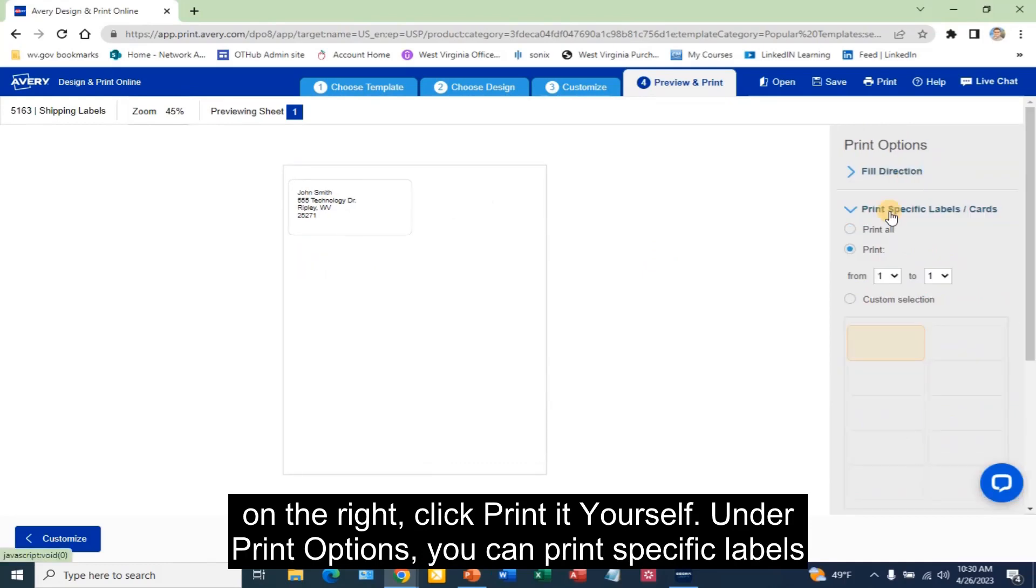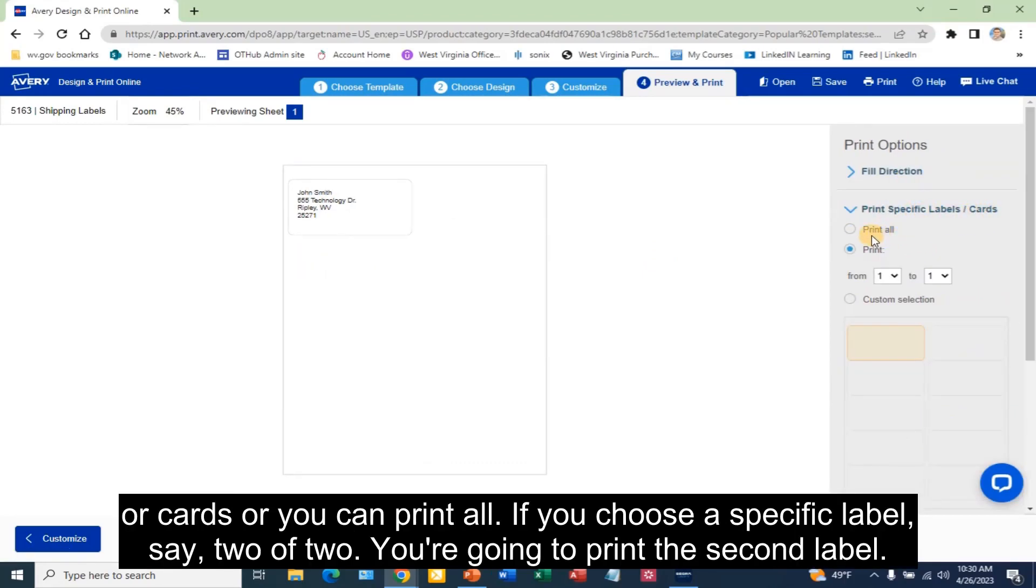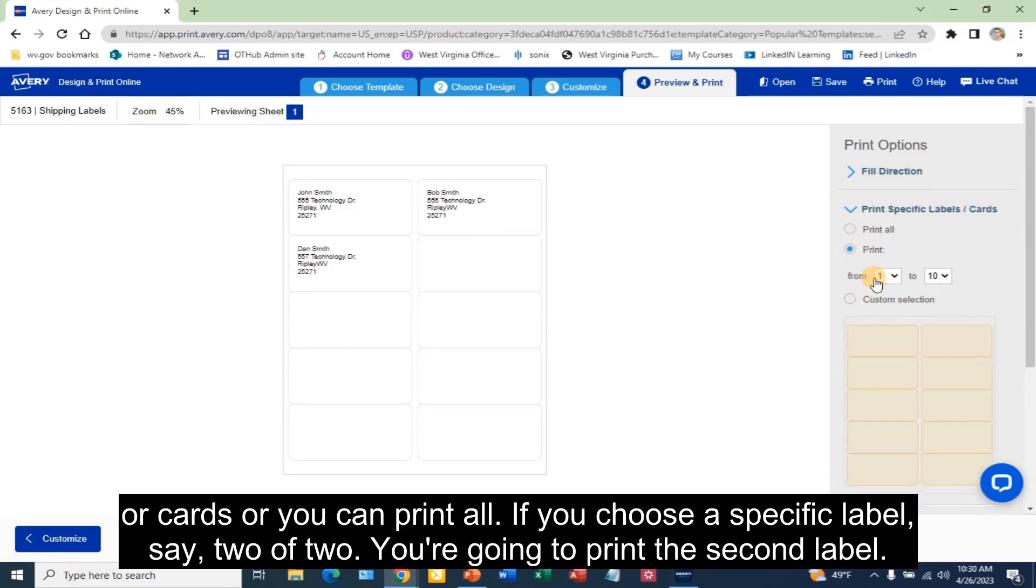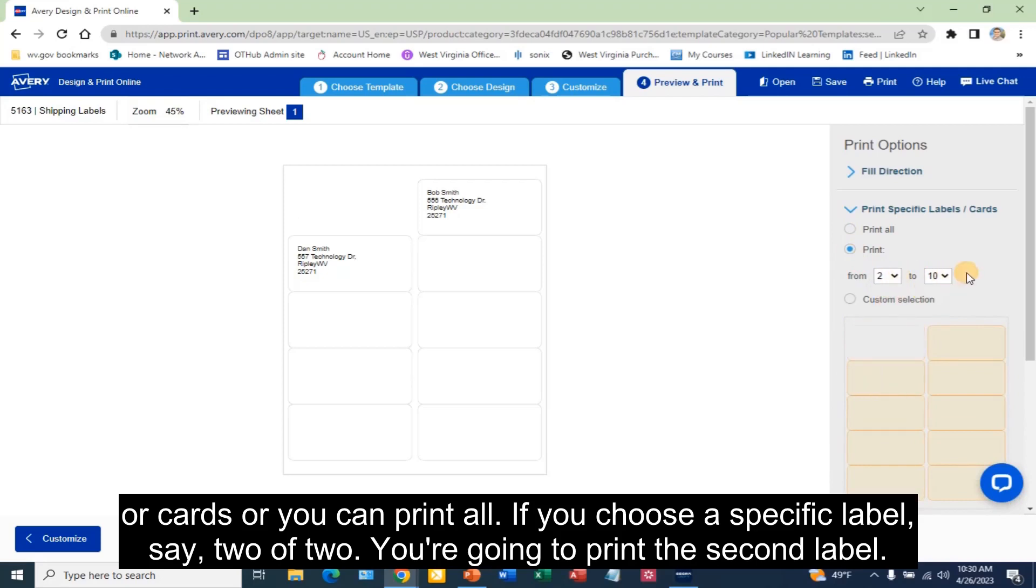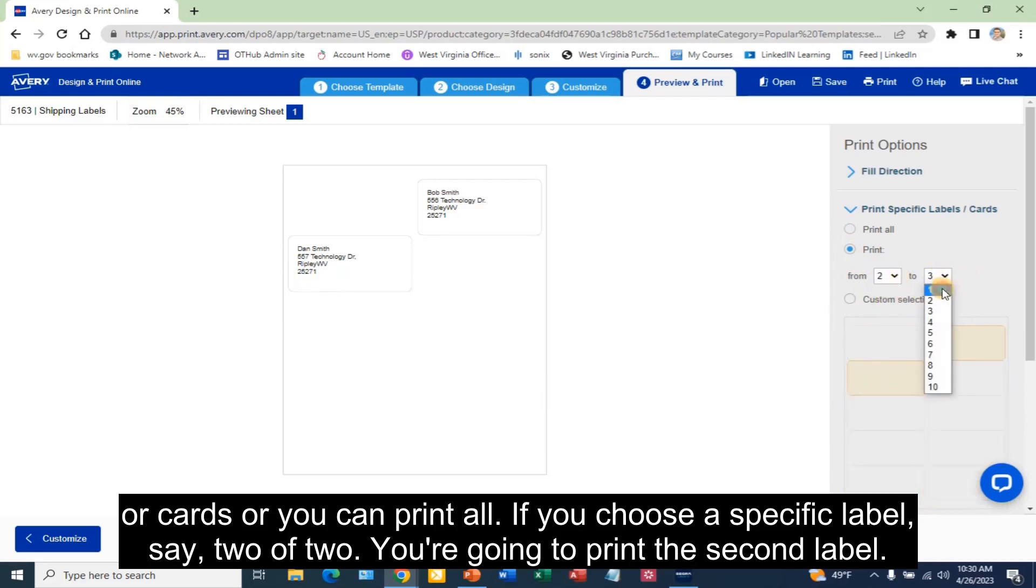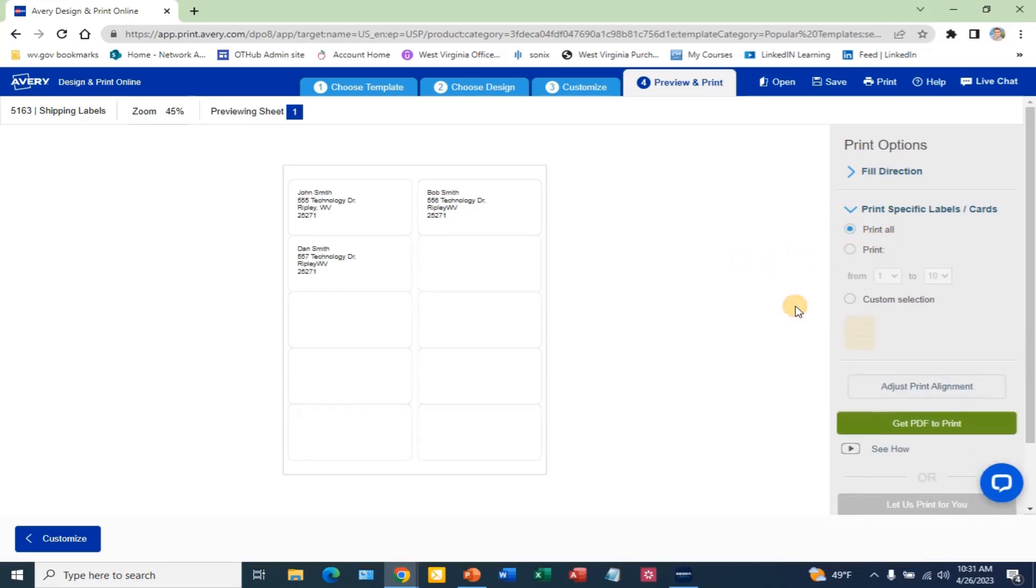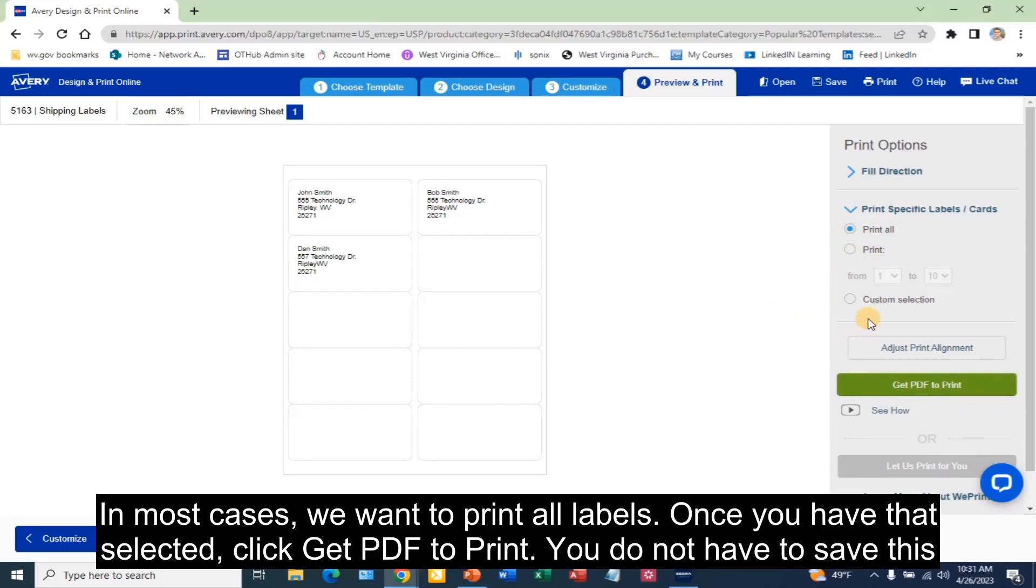Under Print Options, you can print specific labels or cards, or you can print all. If you choose a specific label, say 2 of 2, you are going to print the second label. In most cases, we want to print all labels.